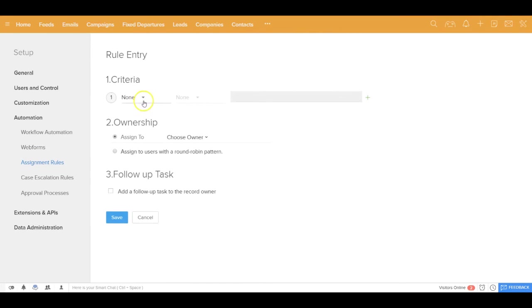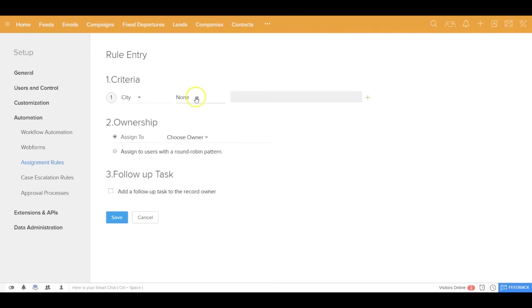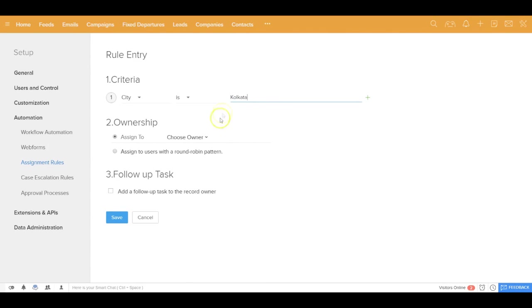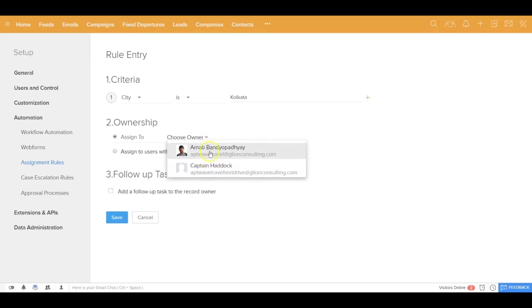For example, you want to say all my leads which are coming from city, let's say Kolkata, should go to this record owner. So if you have a large team, all your team members would be available out here and you can create multiple such criteria to allocate your leads to different lead owners.